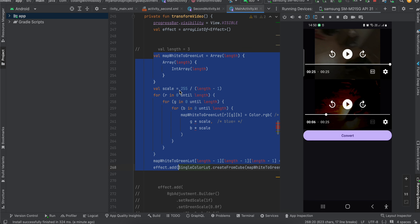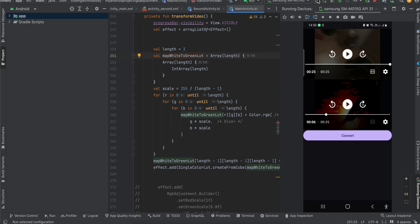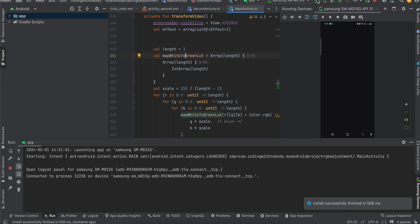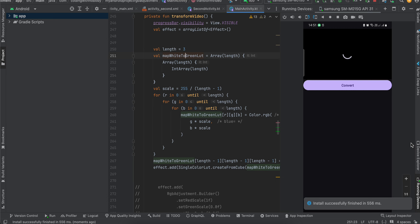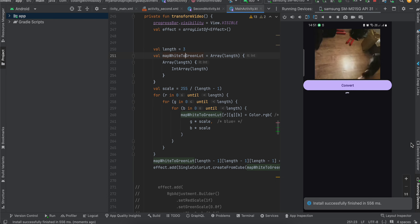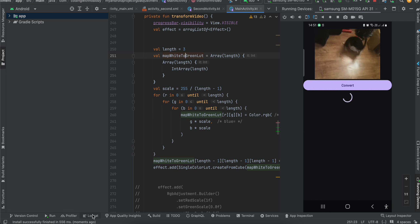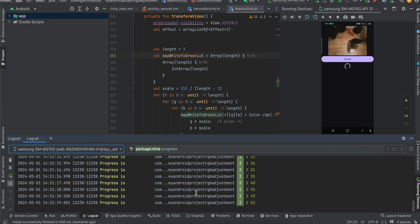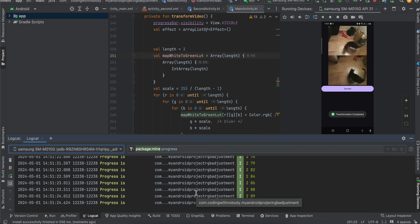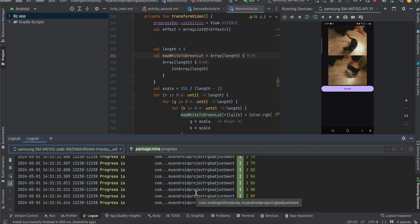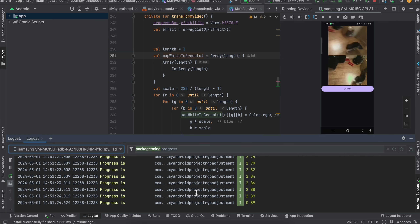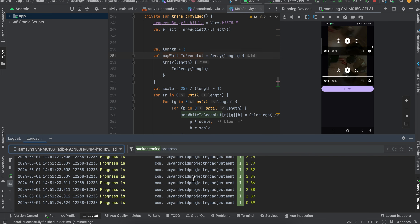Now I will also show you the map white to green LUT. I don't know exactly what this does, but I'll show you the output — if you know what this does, let me know in the comments. I thought it might be helpful for someone. I click on convert. All the converted videos are stored in external storage. In the output I don't see any difference, which is why I was a little confused.